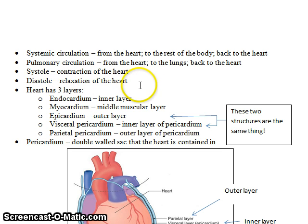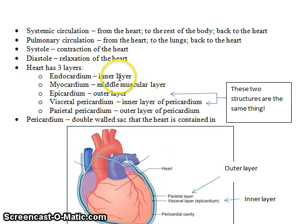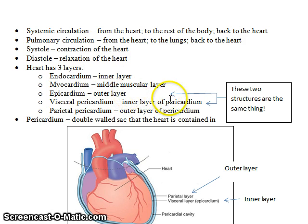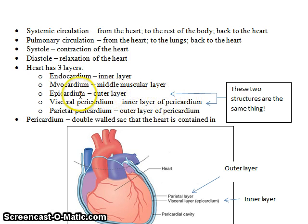Systole refers to contraction of the heart; diastole refers to relaxation of the heart. The heart also has three layers: a most inner layer, a middle layer, and an outer layer. It is important to note that the outer layer of the heart and the inner layer of the pericardium are the same thing.